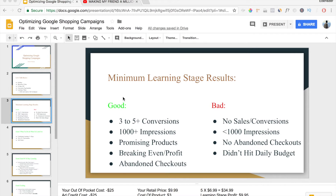The next thing is you want to make sure you're breaking even. During the testing phase you might make a profit, but it's okay if you don't. And the last good sign is if you're seeing a lot of abandoned checkouts — that's a very good sign.